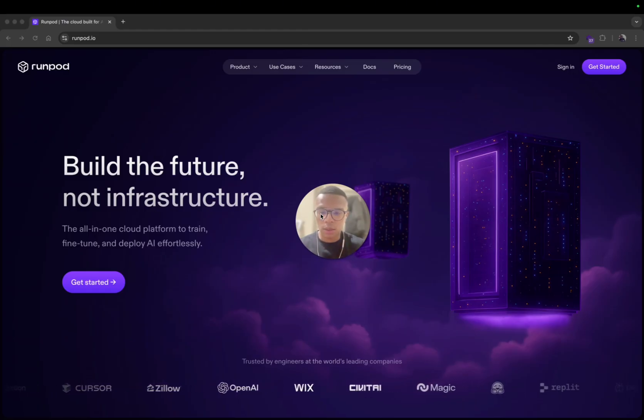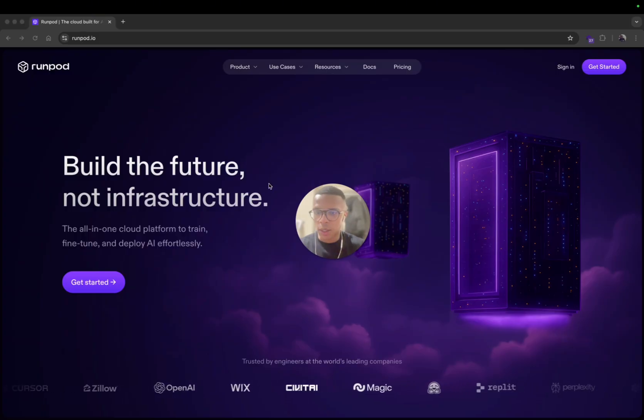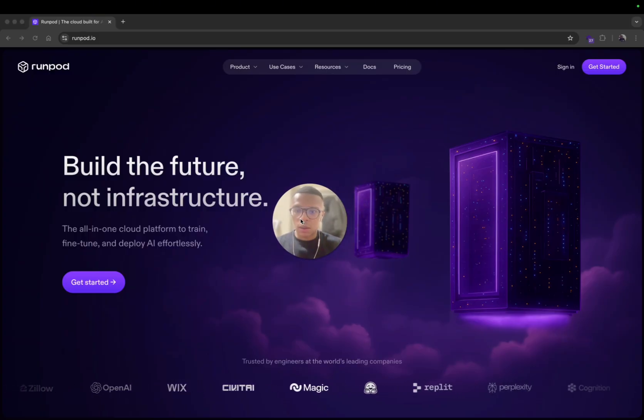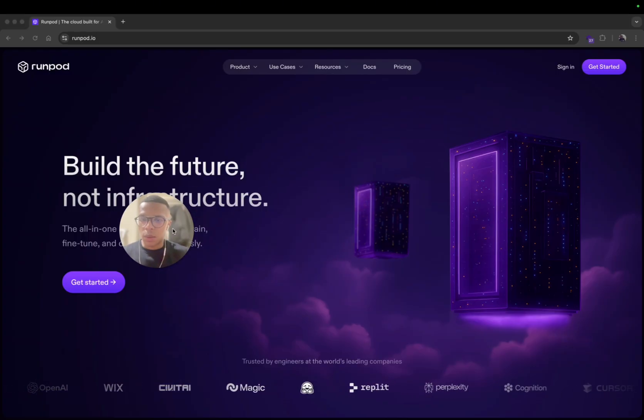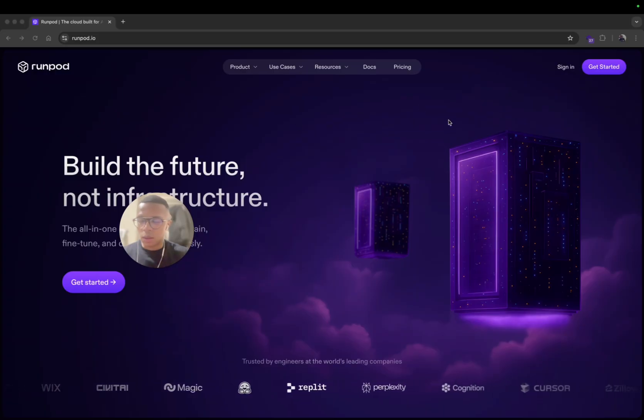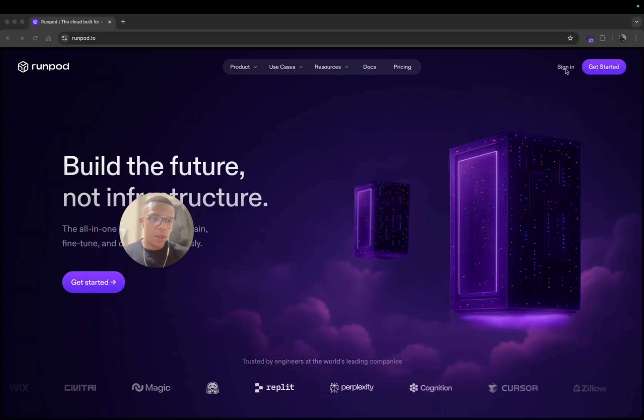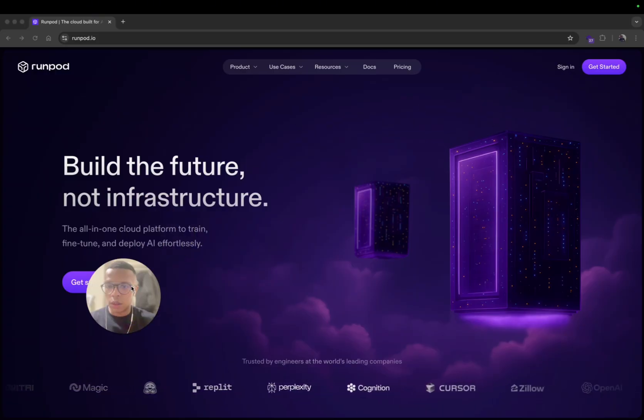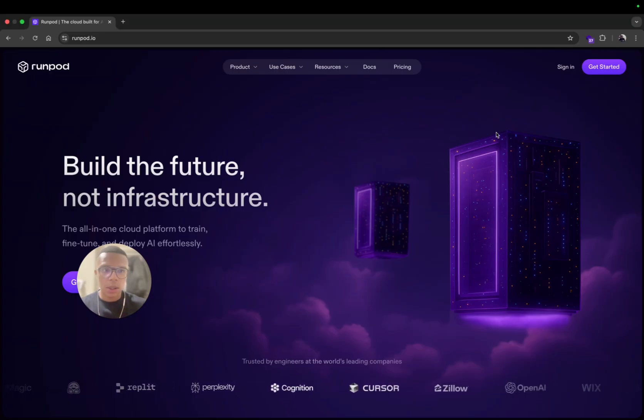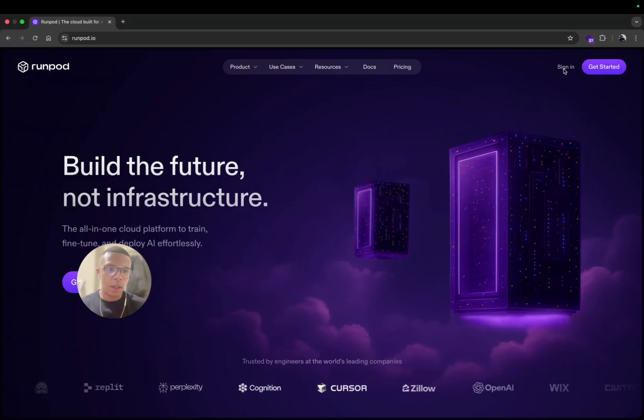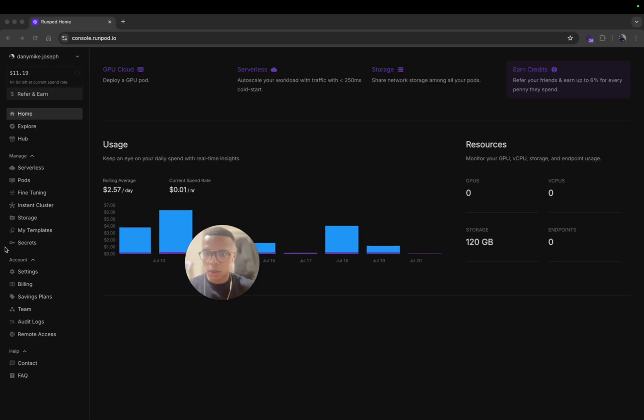You can generate images for your AI influencer. You can use ComfyUI to generate advanced custom workflows and that will allow you to have a lot of realism. So first let's install a ComfyUI environment.